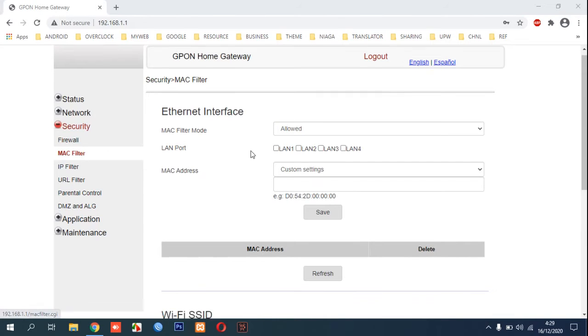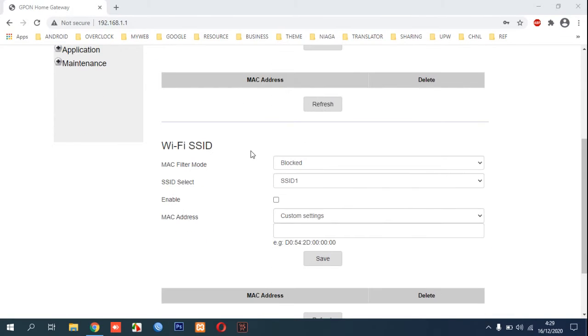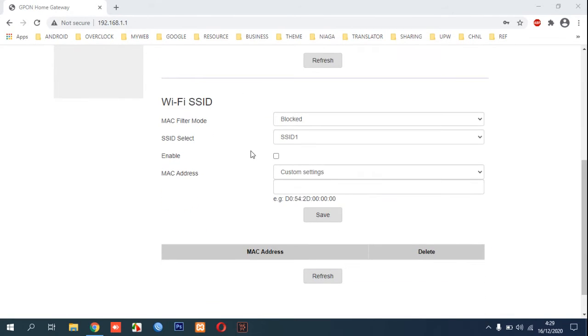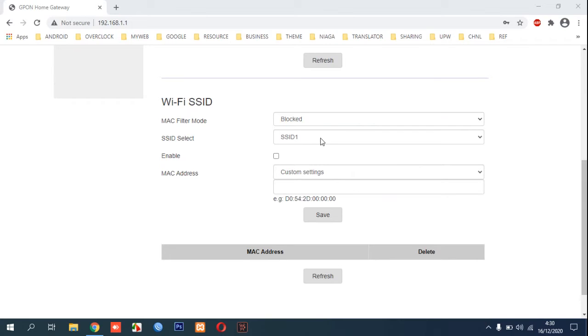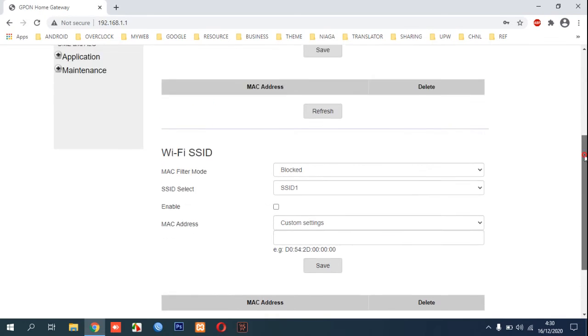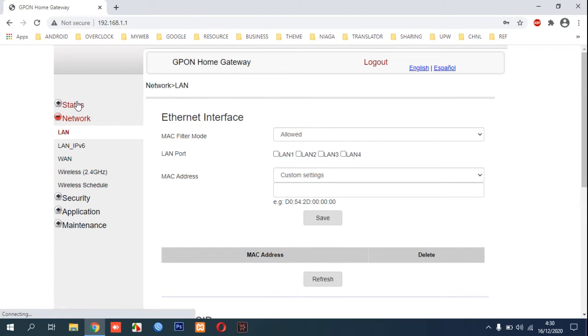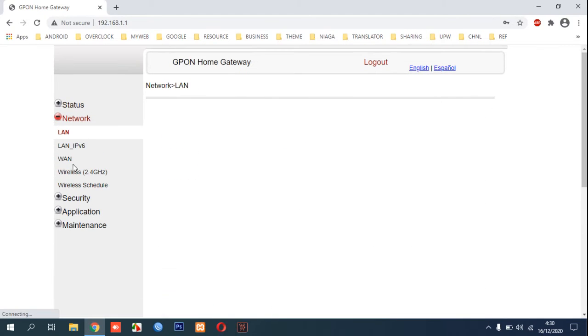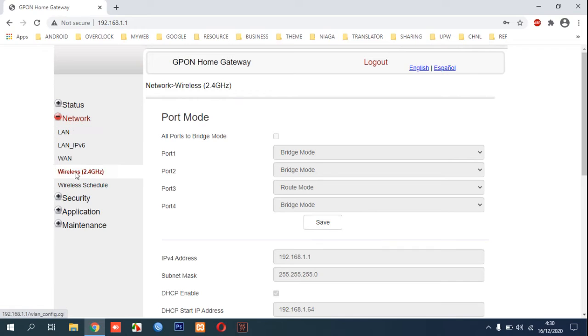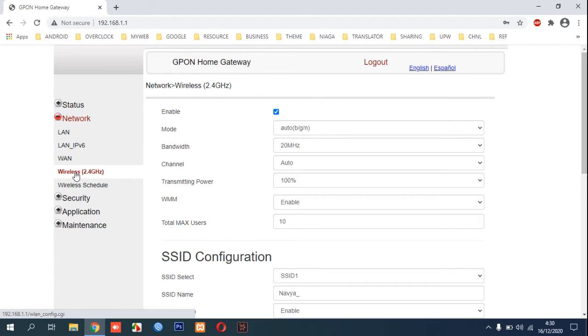Then scroll down and you will find Wi-Fi SSID. Select the SSID you use. For example, in here we are using SSID1. You can see in the Network and Wireless section this is your active SSID.